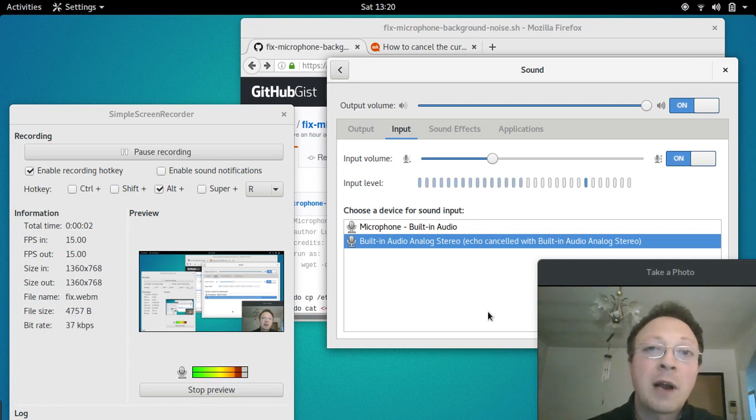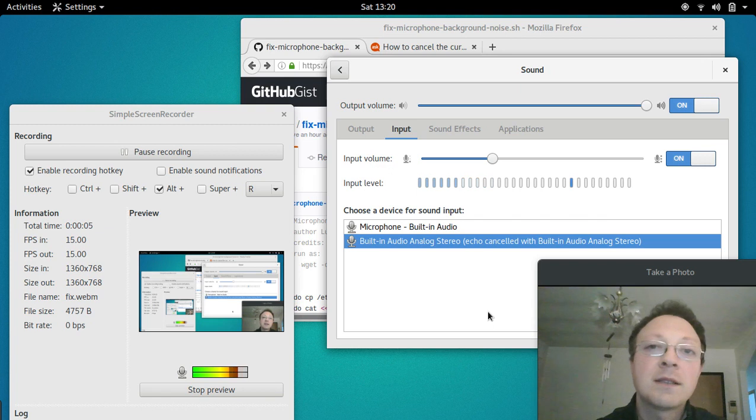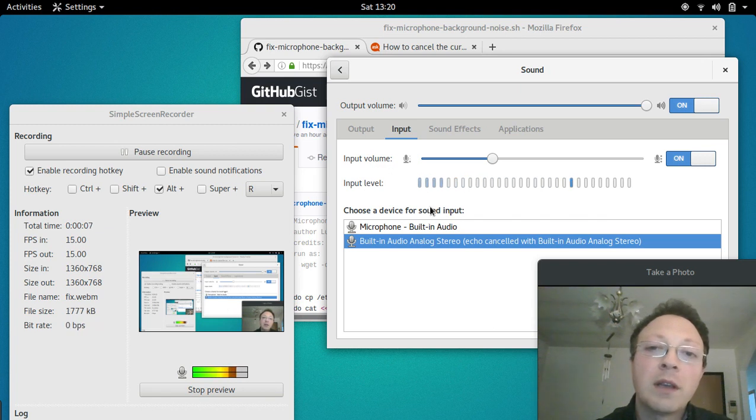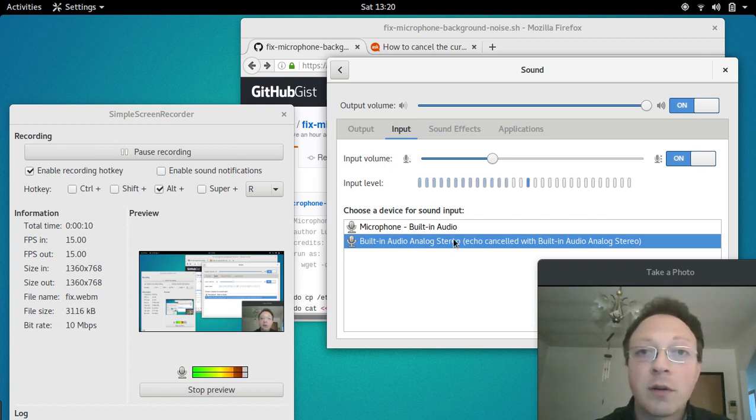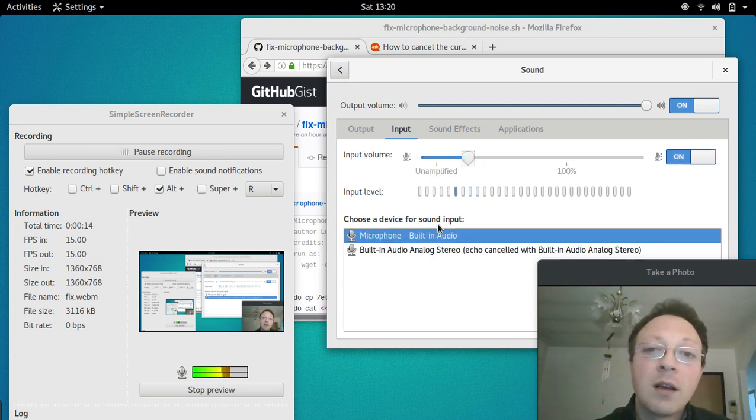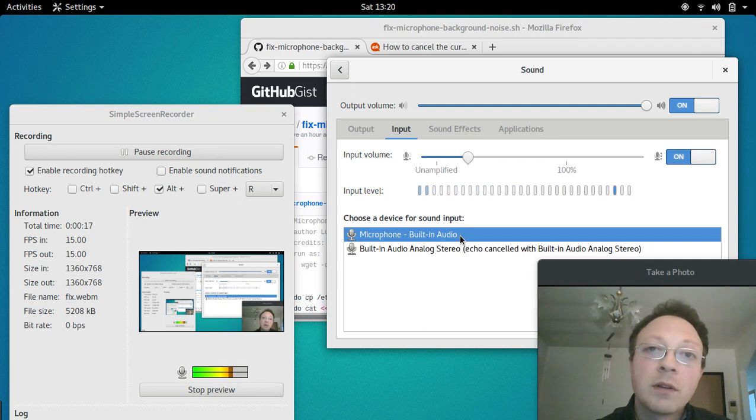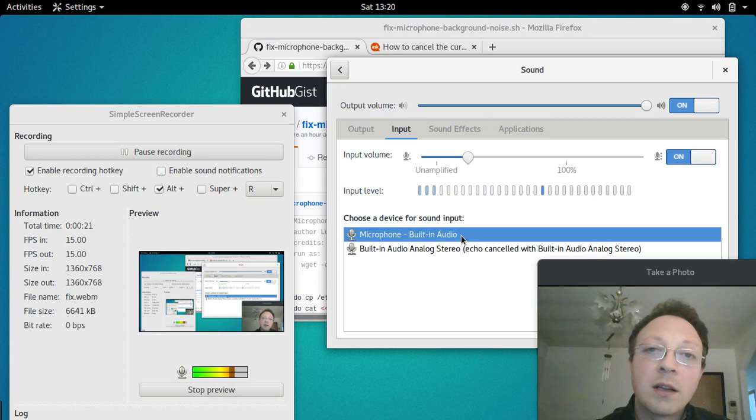Hi everyone, in this video we'll see how to fix the problem of noise background from the microphone. This is the default microphone, and when I don't speak you can clearly hear the background noise.